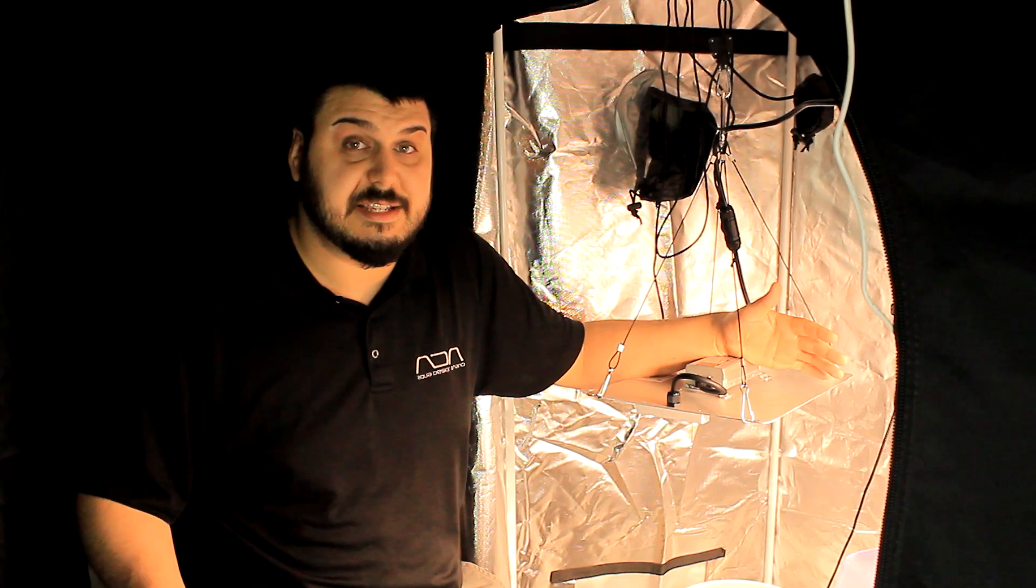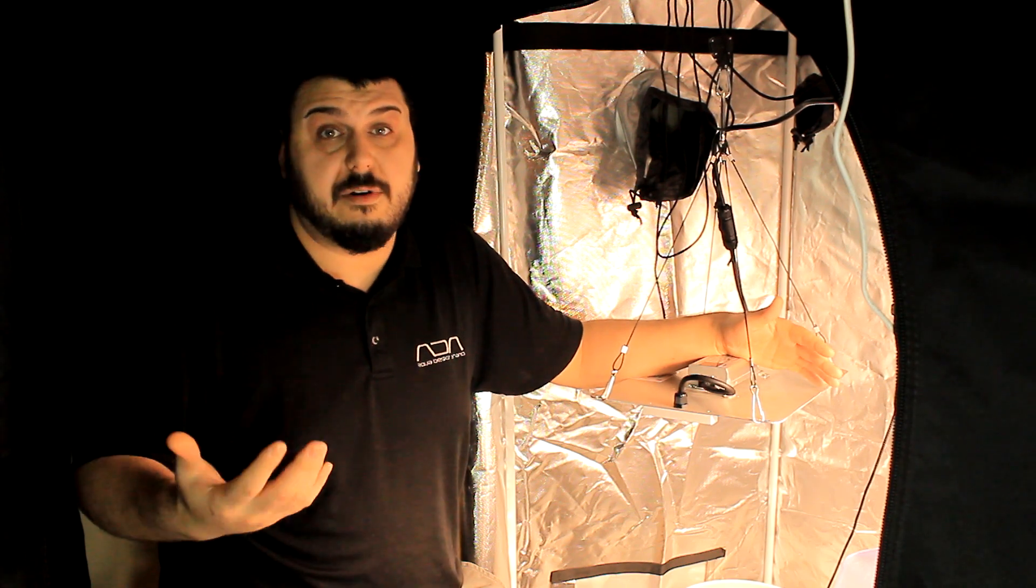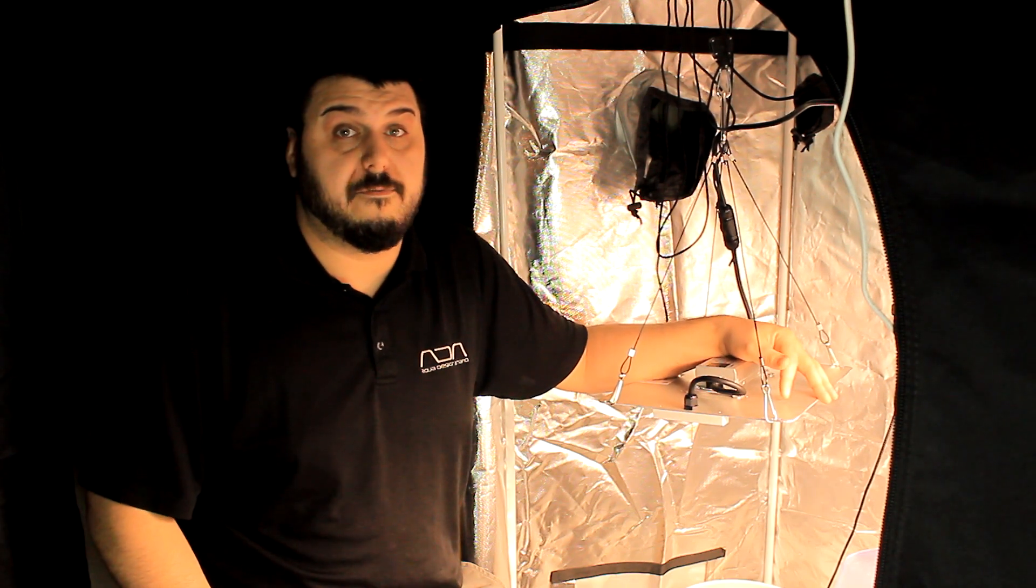Alright, so let's do our energy testing, power testing, heat testing, and come back with more information.